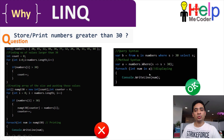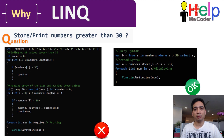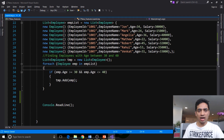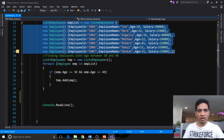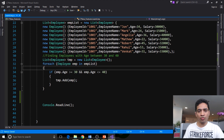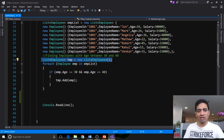Now let's look at another example in Visual Studio where we'll see how IntelliSense works and how type checking works simultaneously. In this example we are finding employees with age between 30 and 40. We have an employee list collection with employees having different ages, IDs, and names. The non-LINQ approach creates a temporary list, iterates through the entire employee collection, and uses an if condition to find employees with age greater than 30 and less than 40, adding matches to the temporary list.